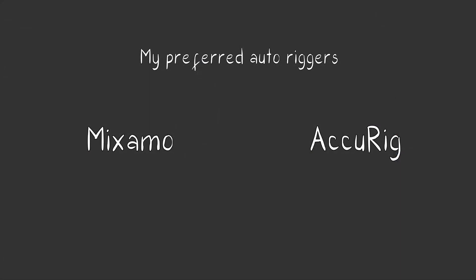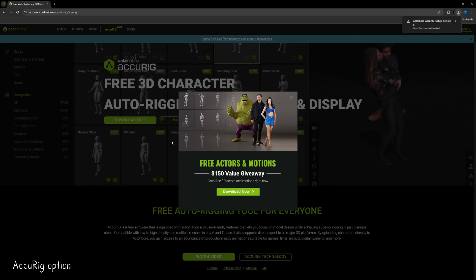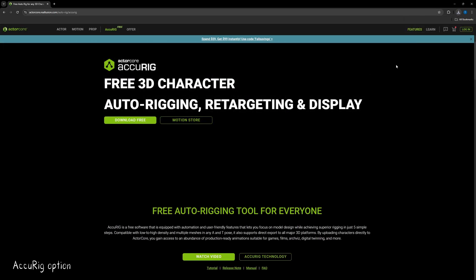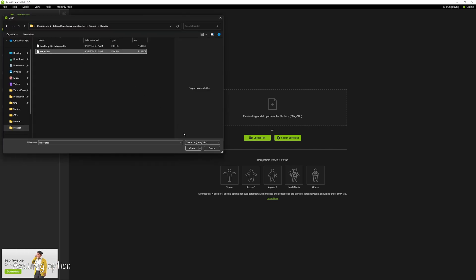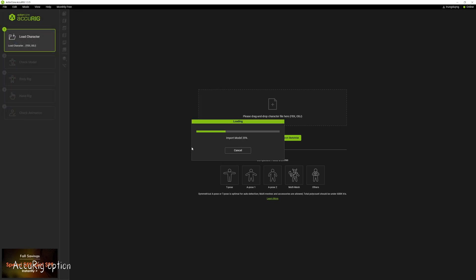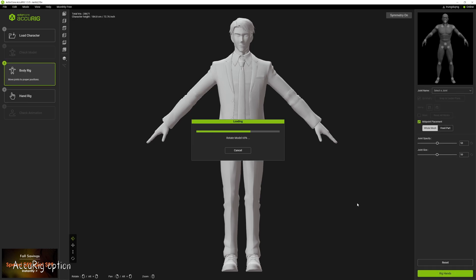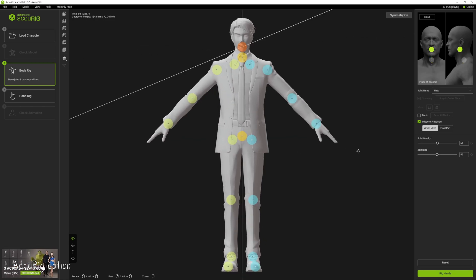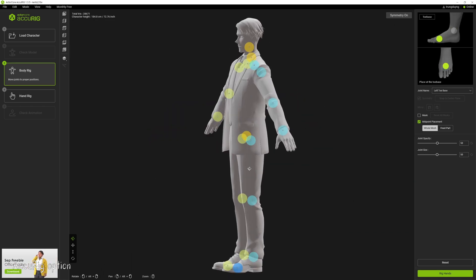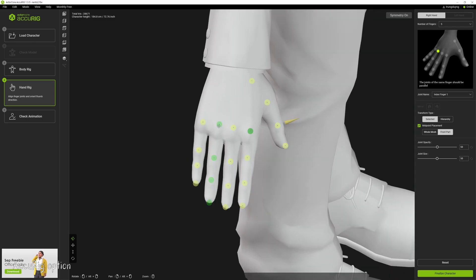Next, we'll use Accurig. To get started, download the Accurig app and create an account — links are in the description. Once installed, open the app, log in, and import your FBX file. The process is similar to Mixamo but offers more control over rig details, including fingers, feet, shoulders, and more. This setup takes a bit longer but helps minimize errors, especially with tricky parts like fingers.